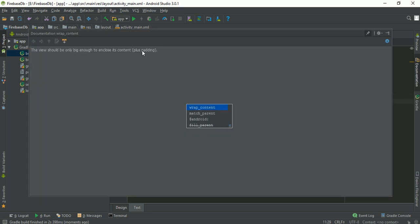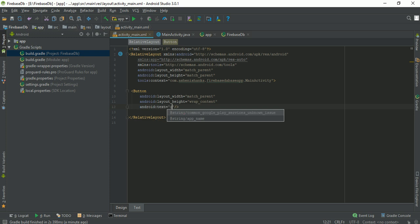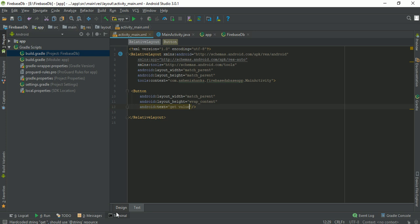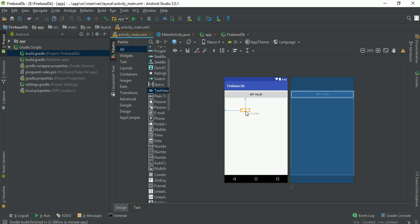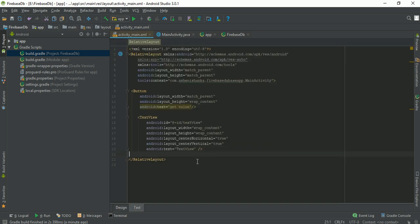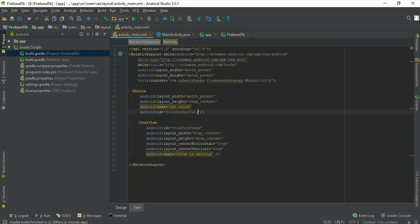I'm going to change the layout to a RelativeLayout and add a button. I'm going to add the button with the text 'Get Value', and add a TextView label below it. Now I'm going to add the ID for the button and the text ID.